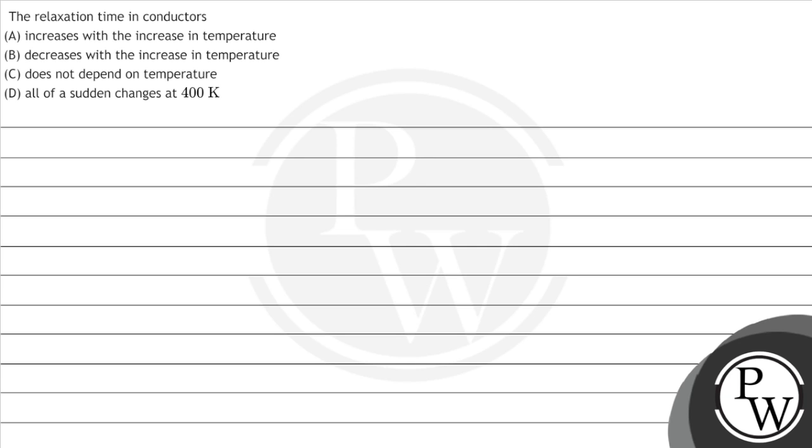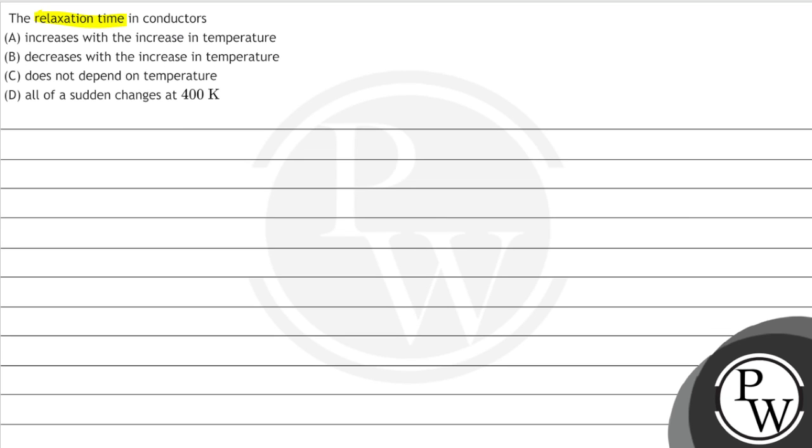Hello, let's read the question. The question says, the relaxation time in conductors.